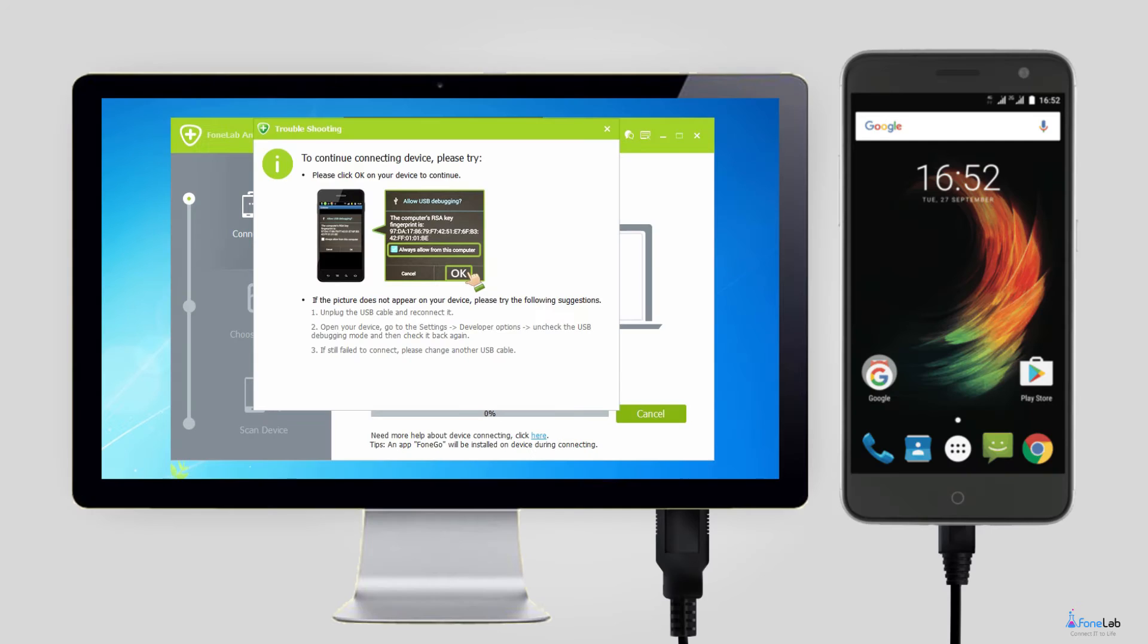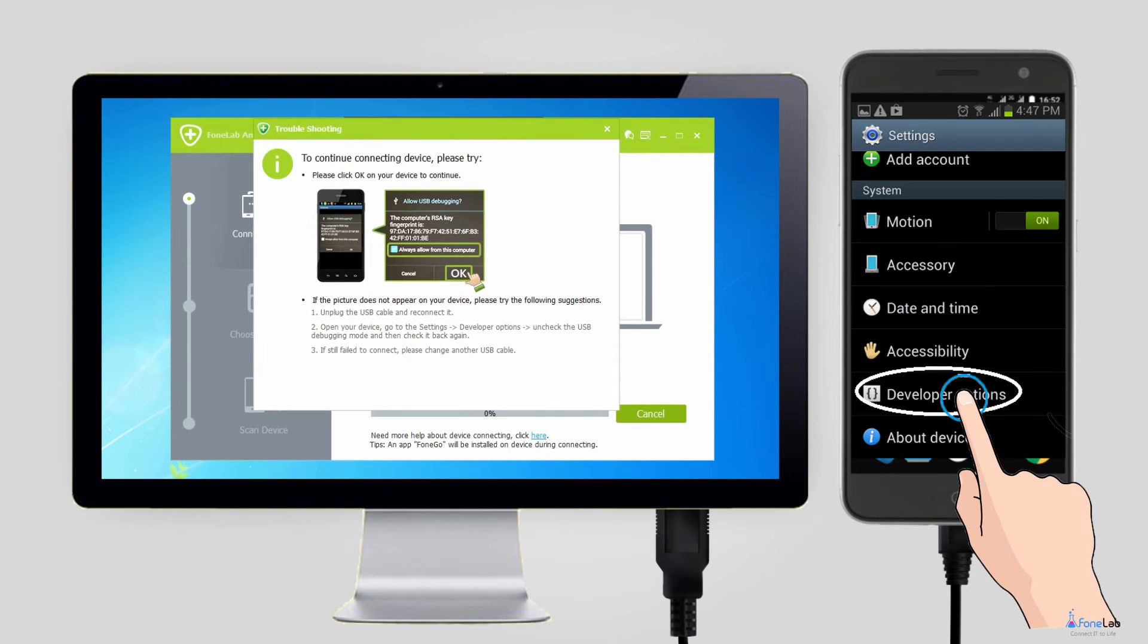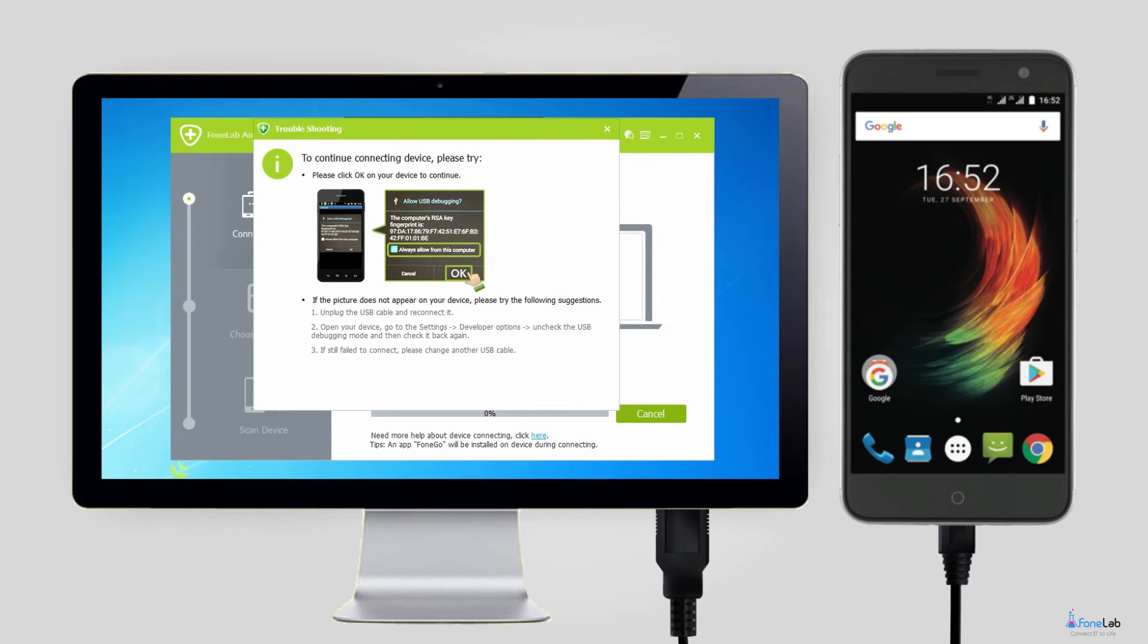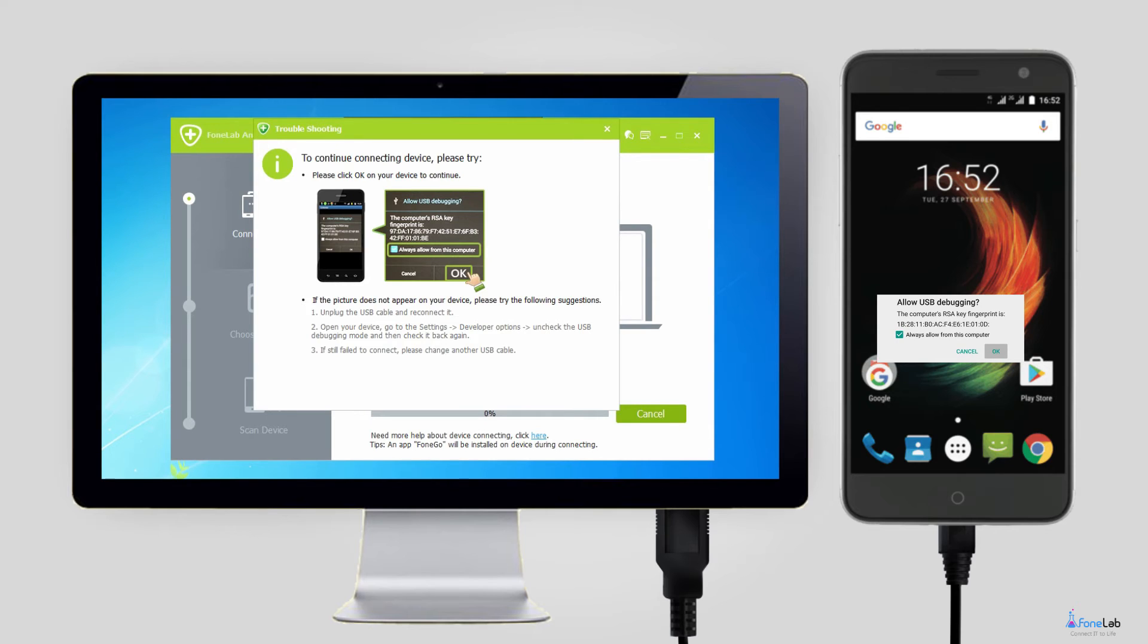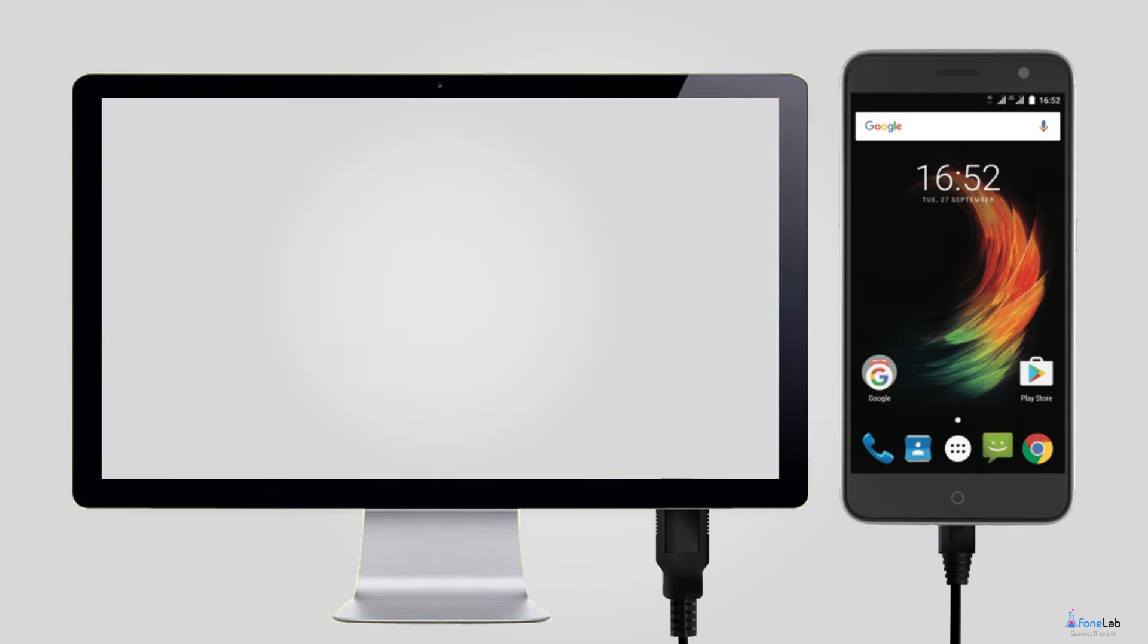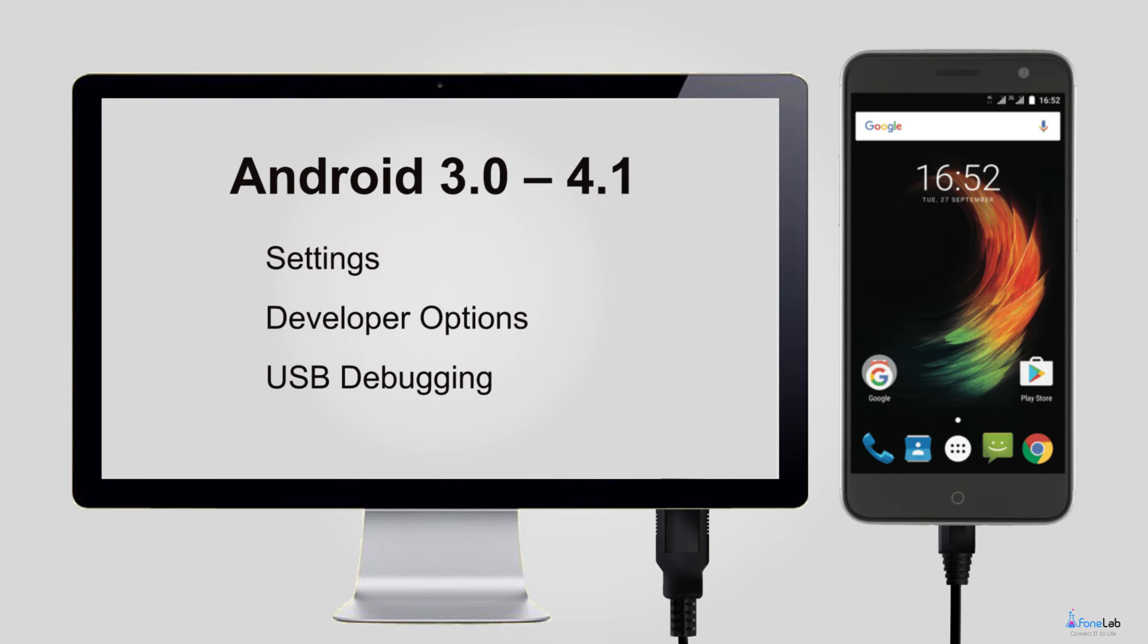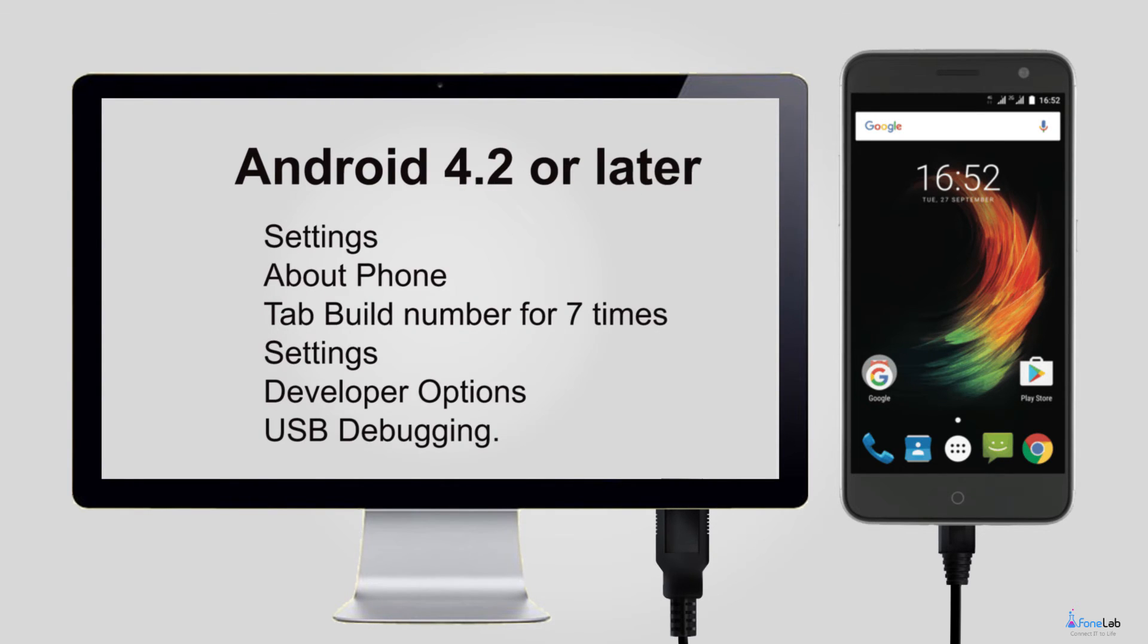Step 2. In order to successfully run this program to recover deleted contacts from your phone, you should enable USB debugging on your device if you haven't done it before. There are three ways to open USB debugging mode depending on the different Android OS, but all are quite simple. After that, click OK to confirm.